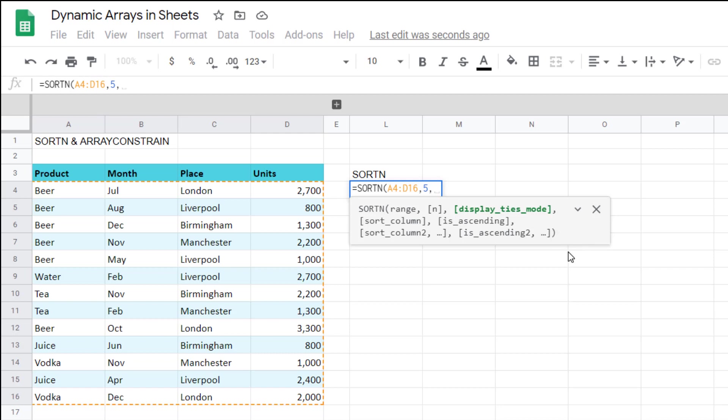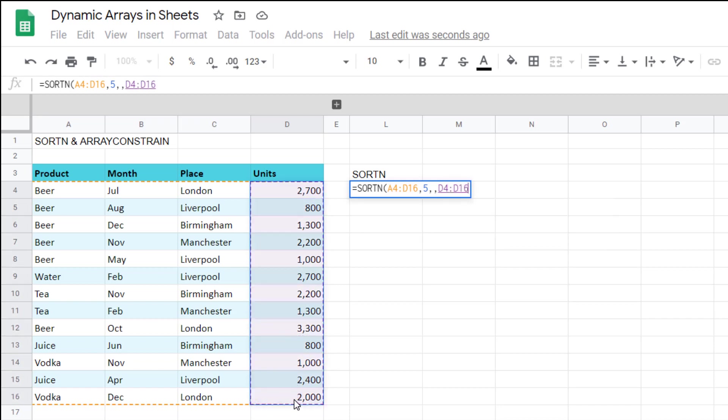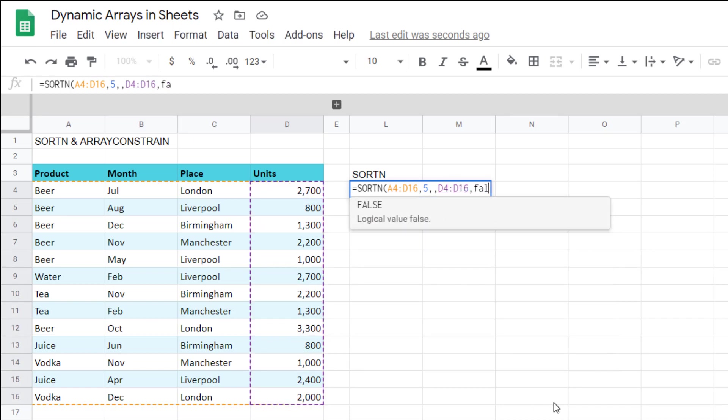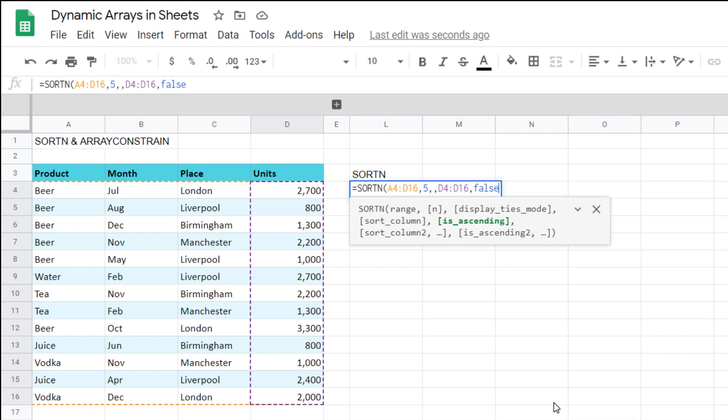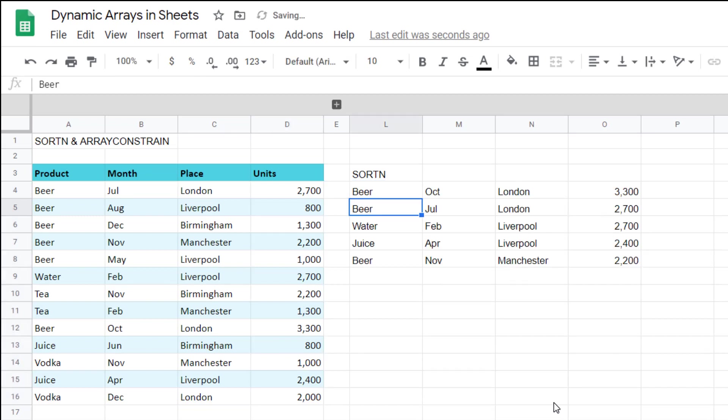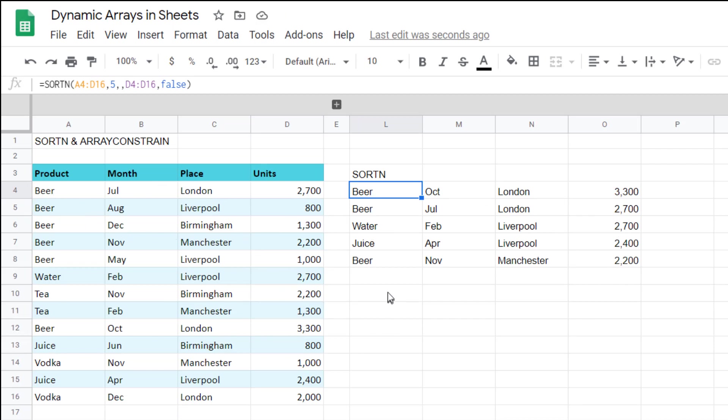I'm going to just put another comma to move it to the next input. Column is going to be the units column and then is ascending I'm going to write false which is not ascending which is going to give them to me from top to bottom. There's my top five entries sorted with all of these values.